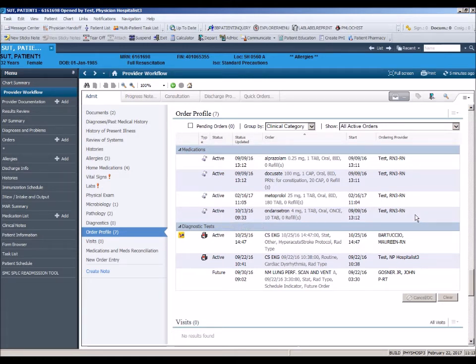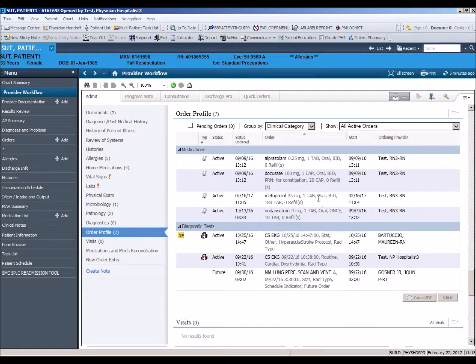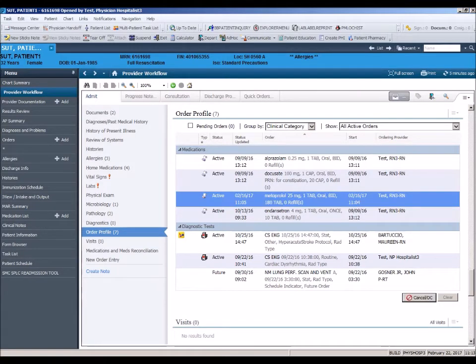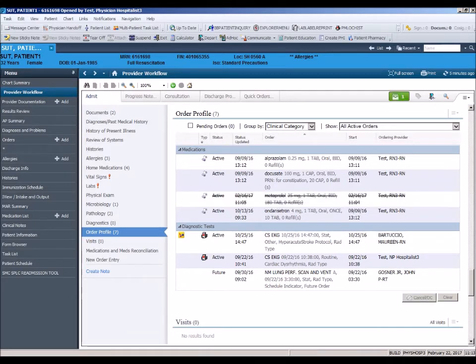Review of active orders prior to new order entry can help prevent order duplication. You cannot add orders within this section, but you can review and, if necessary, cancel or discontinue an order. To delete an order, simply highlight the order in blue by clicking on it once and clicking cancel discontinue at the bottom of the section.